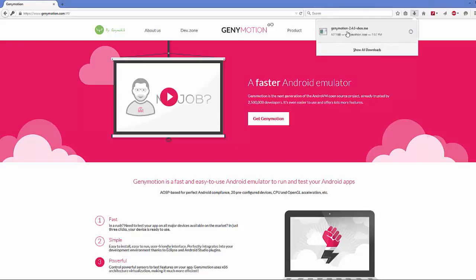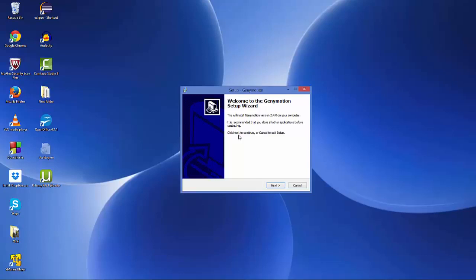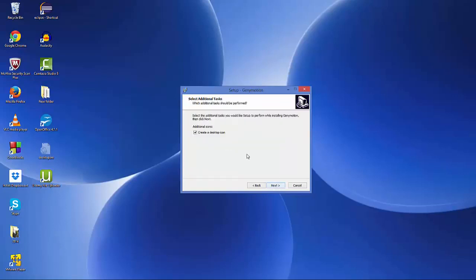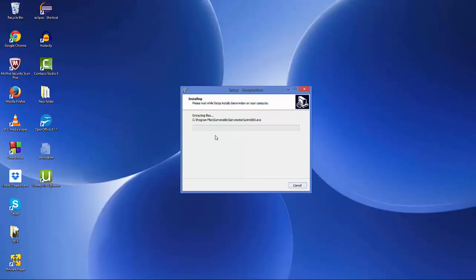Once the download is complete, click the Genymotion executable file and minimize your browser. Select your language for installation — I'll leave it as the default English. Click next through the installation wizard. Note the installation location because we'll use it later to set up Genymotion in Android Studio. Leave everything as default, optionally keep the desktop icon checkbox checked, and click install.